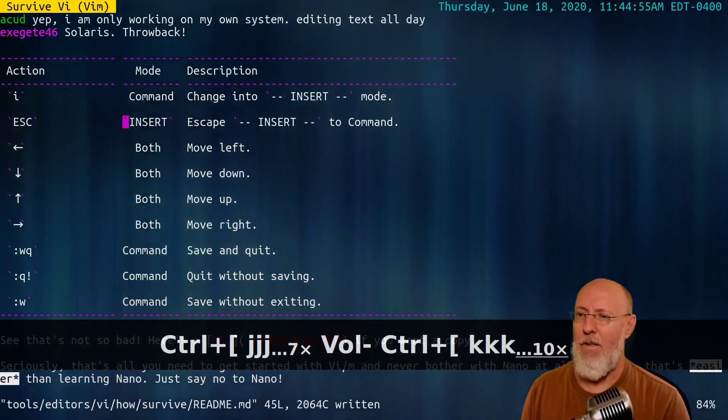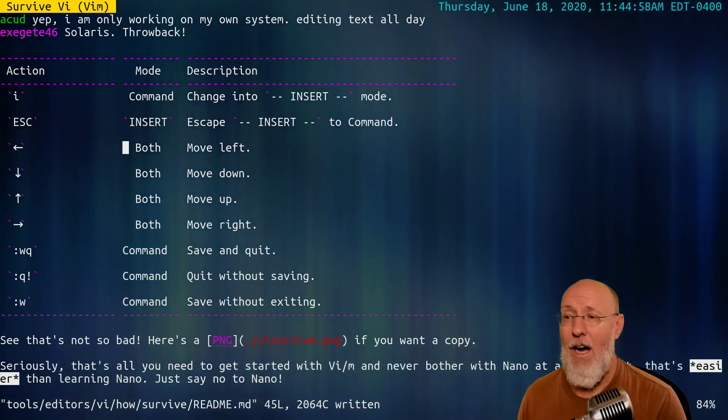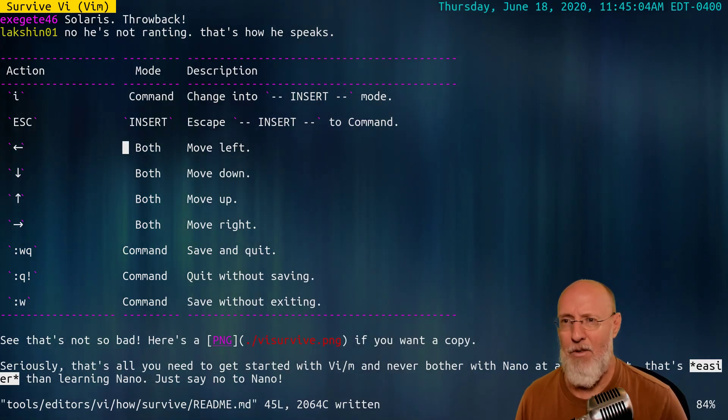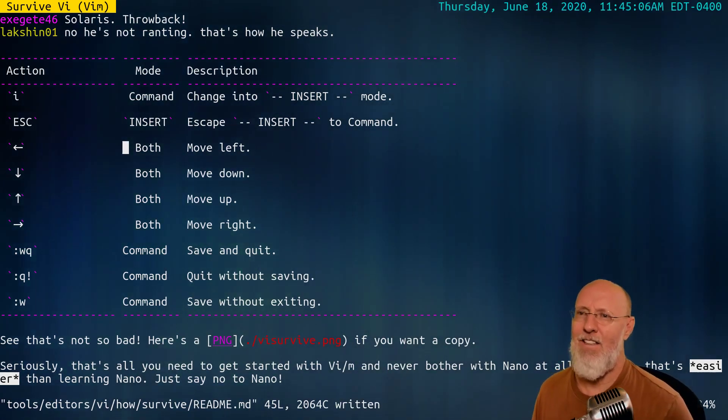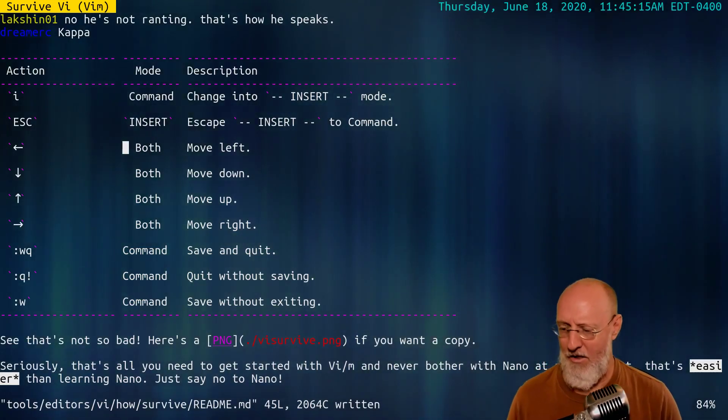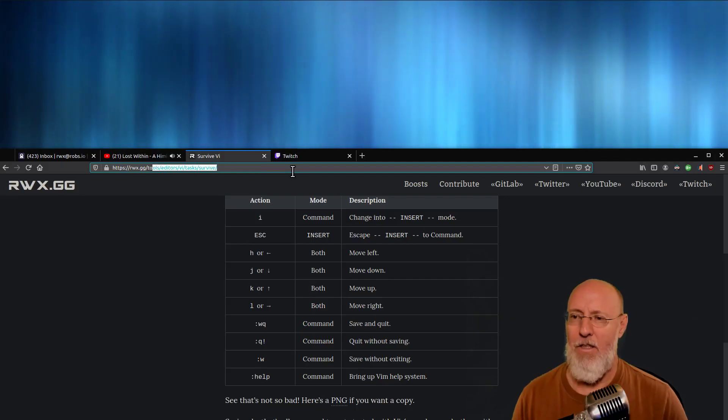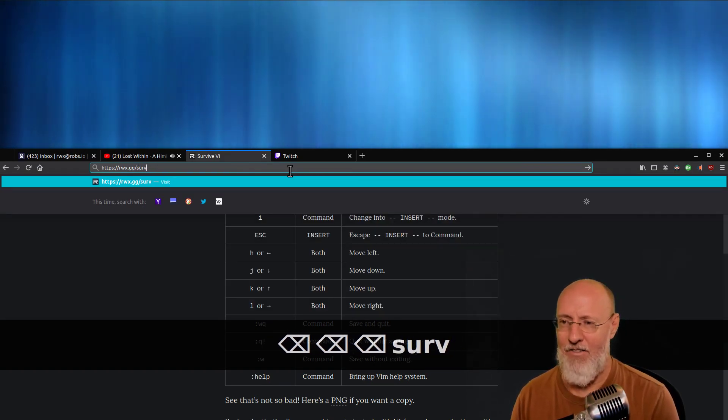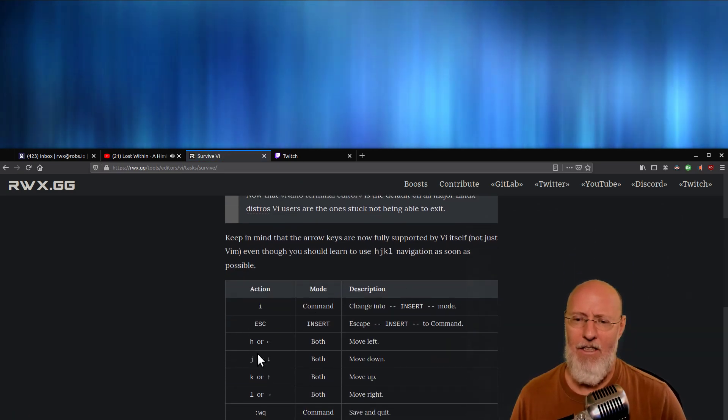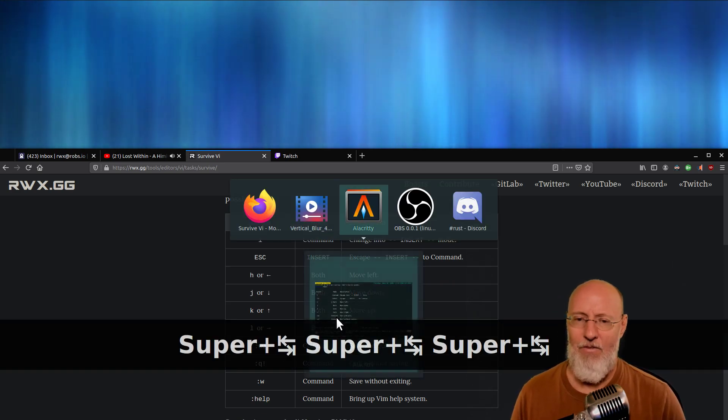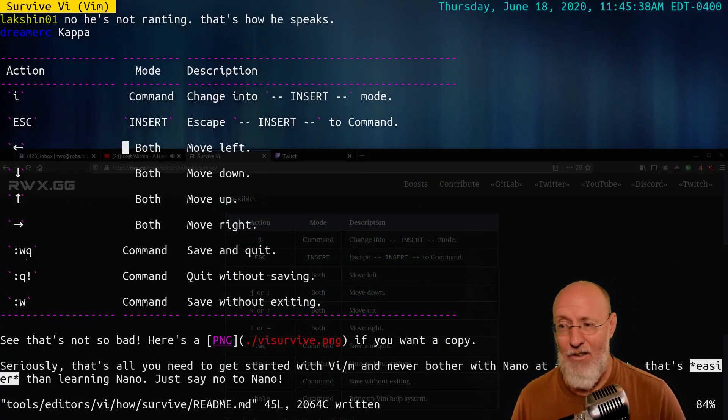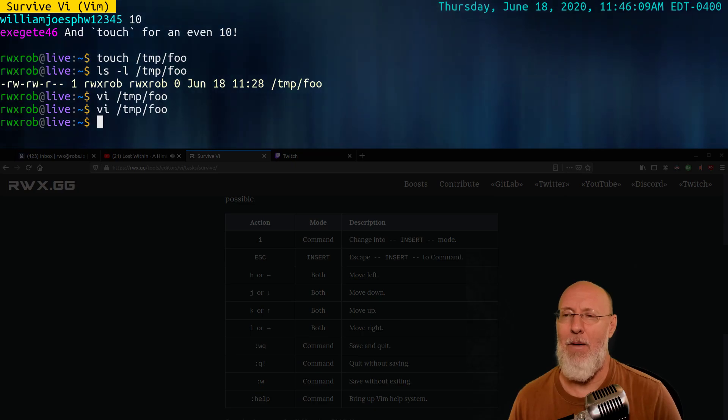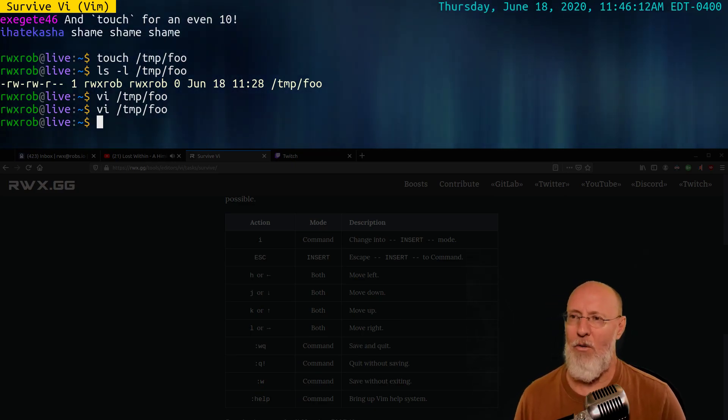So here we go. This is all you really need to do. You just need to do I to insert, escape, learn the escape key. Save and quit and that. If you want to go to VI survive, it'll take you here. I need to update it, but just remember, you only need to remember nine things. You need to remember I, escape, the arrow keys, colon WQ, colon W exclamation point and colon W. Thanks for coming. I'm going to take a break and when I come back, we'll actually do more with VI.